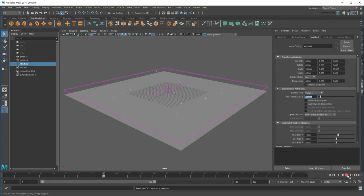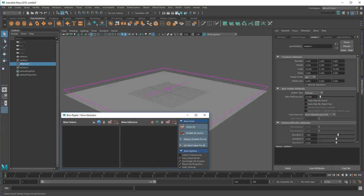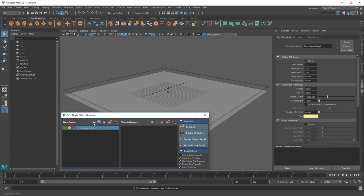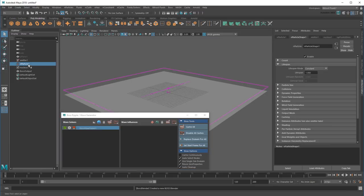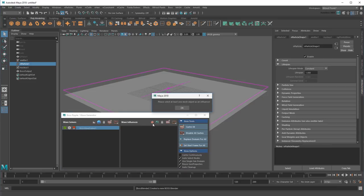Cool, now I need to prepare the mesh. I'll start by opening the Boss editor and creating a wave solver for the mesh. Now, based on previous tutorials, you might try to add the raindrops as influences. But you can't. As you can see, nParticles aren't compatible with Boss.